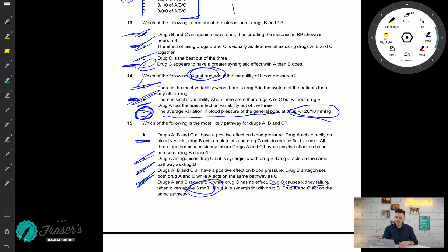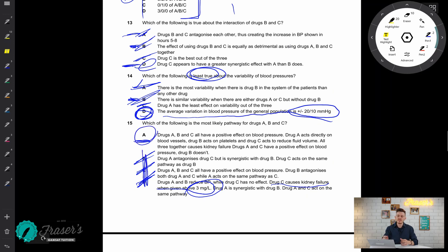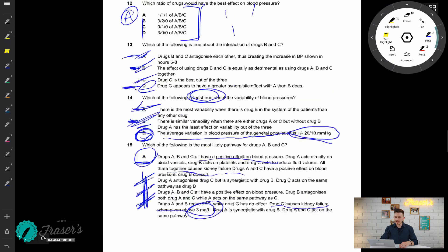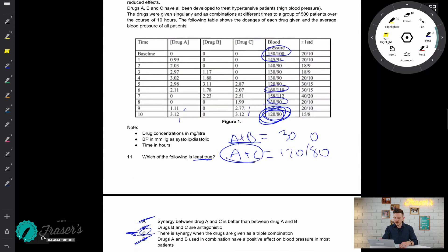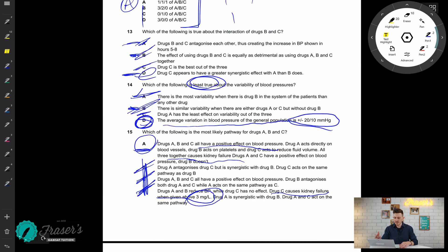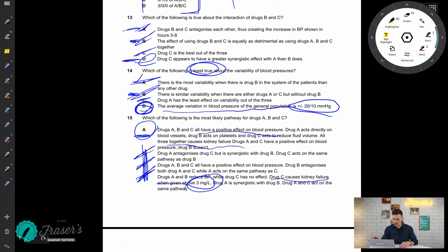By eliminating all the other options, option A is the correct answer. We didn't need to know the specific pharmacological mechanisms described in A — by knocking out B, C, and D, A is the only valid option. All three drugs have a positive effect on blood pressure; using all three together appears to cause kidney failure as blood pressure increases significantly; and drugs A and C have a synergistic positive effect, while drug B's contribution appears less clear in combination.